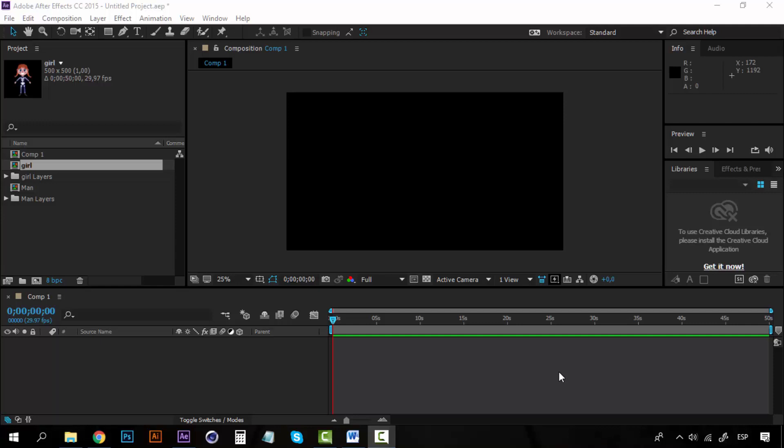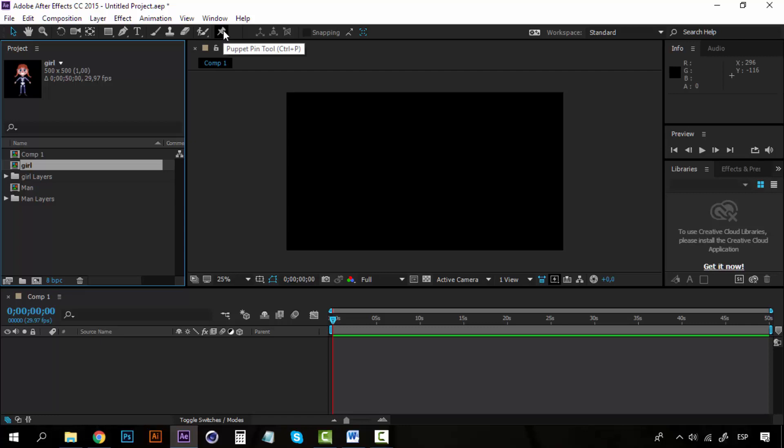To begin this course, I want to teach you about a very useful tool called the Puppet Pin tool. This is the Puppet Pin tool, this little pin right here.